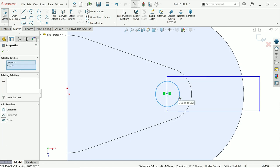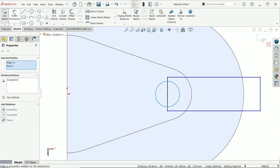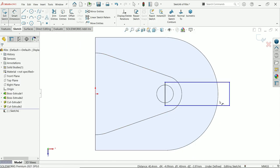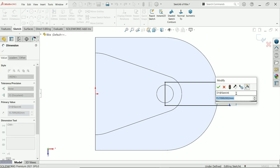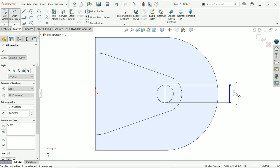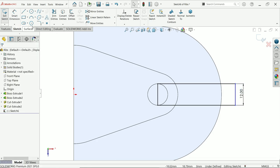Let's select the center point and this circle. Make concentric. And this length was 12 millimeter.